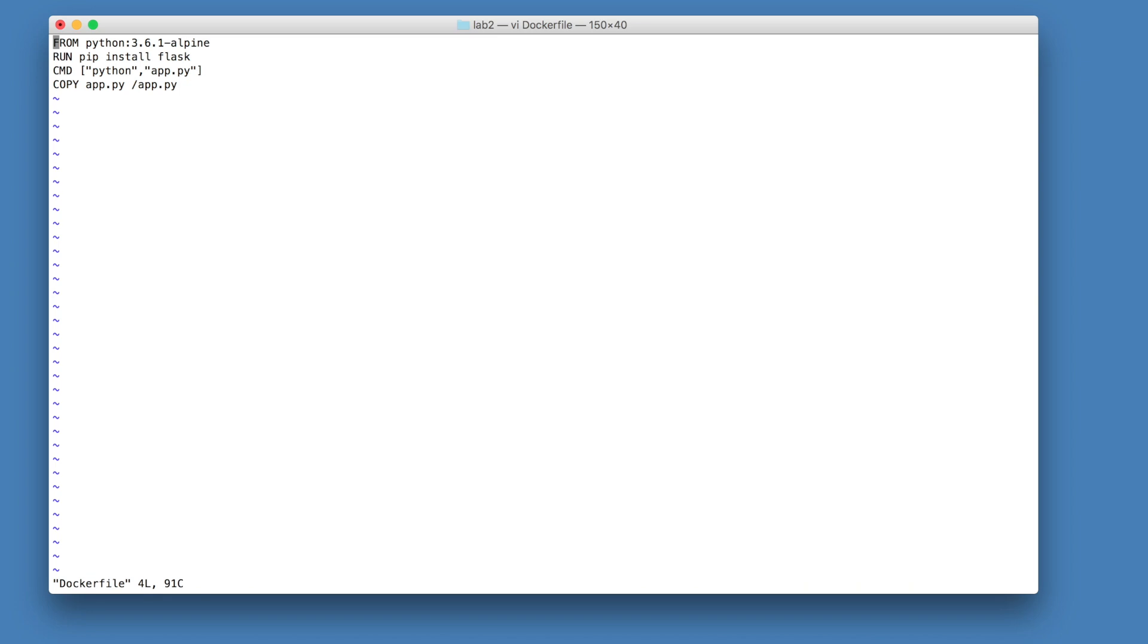Let's break down this docker file line by line. The first line, from python361alpine, is the starting point for your docker file. Every docker file that you create will have a from line that specifies the starting image where you're going to build your custom layers on top of.